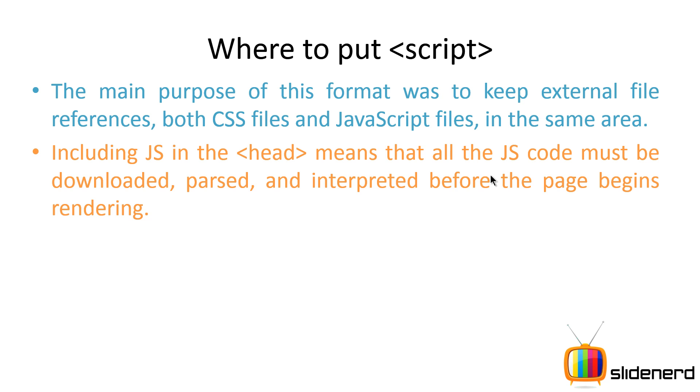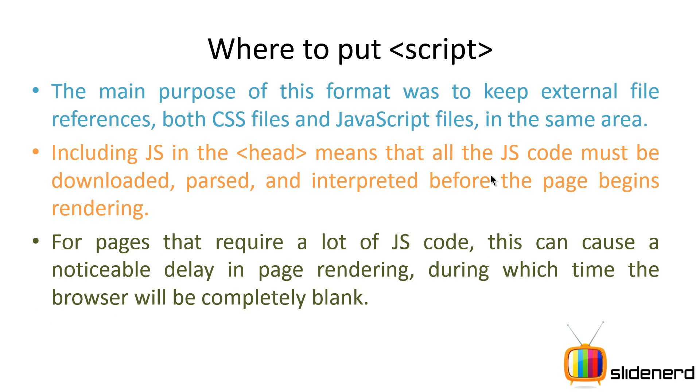This means that every JS file is going to be first downloaded, parsed and interpreted before the page begins showing up on the user's browser. In other words, if you have an h1 in your body which says "hello from me", that is going to show after all the JavaScript has been run, interpreted and downloaded. So if you have a lot of JS code, there is going to be some time the page is going to stay blank when the user sees nothing.